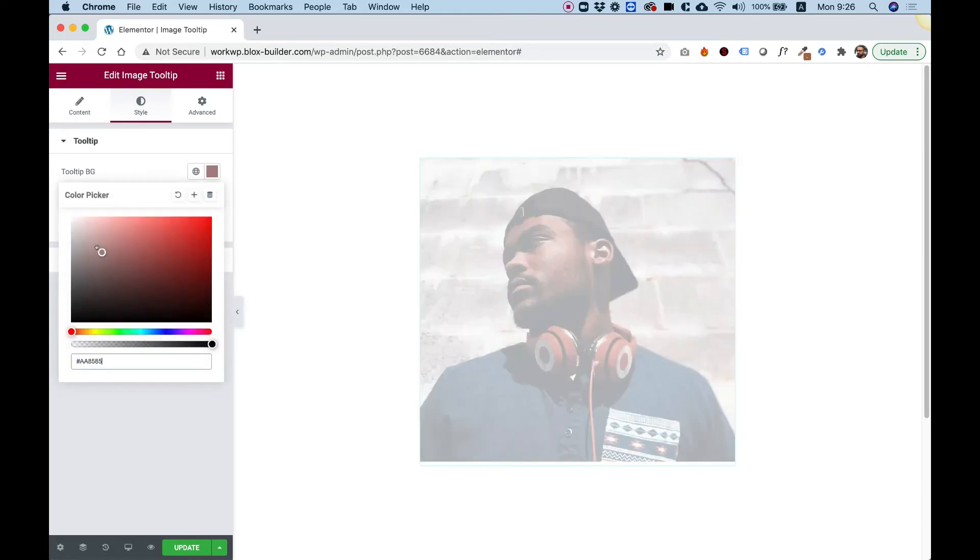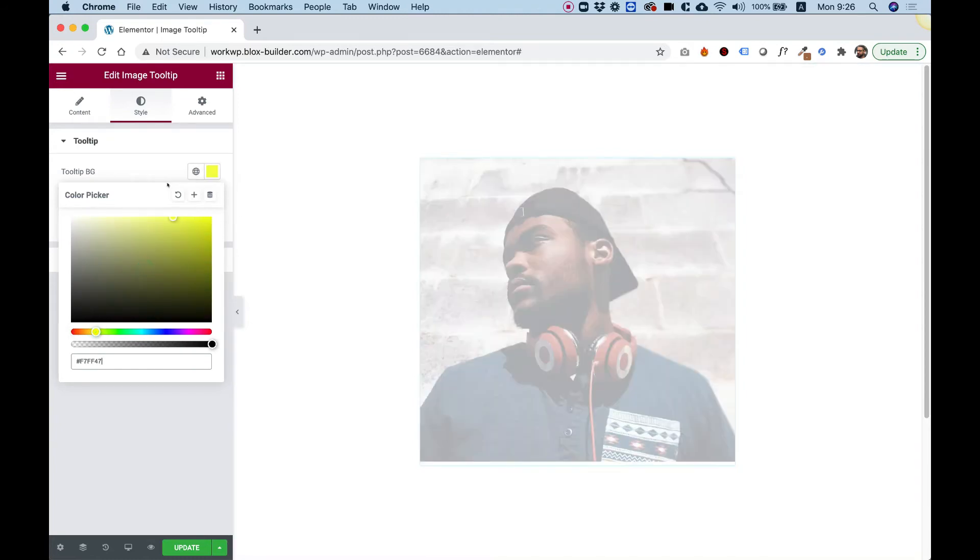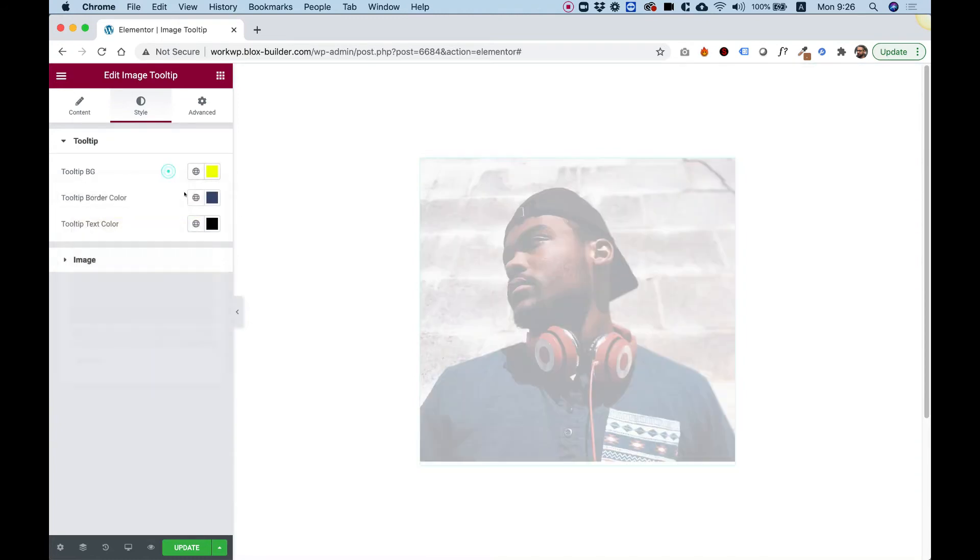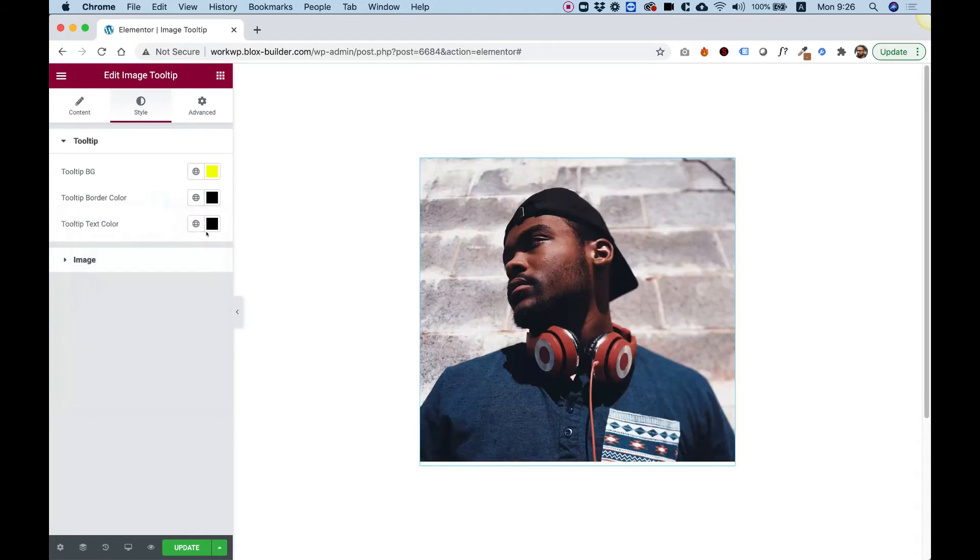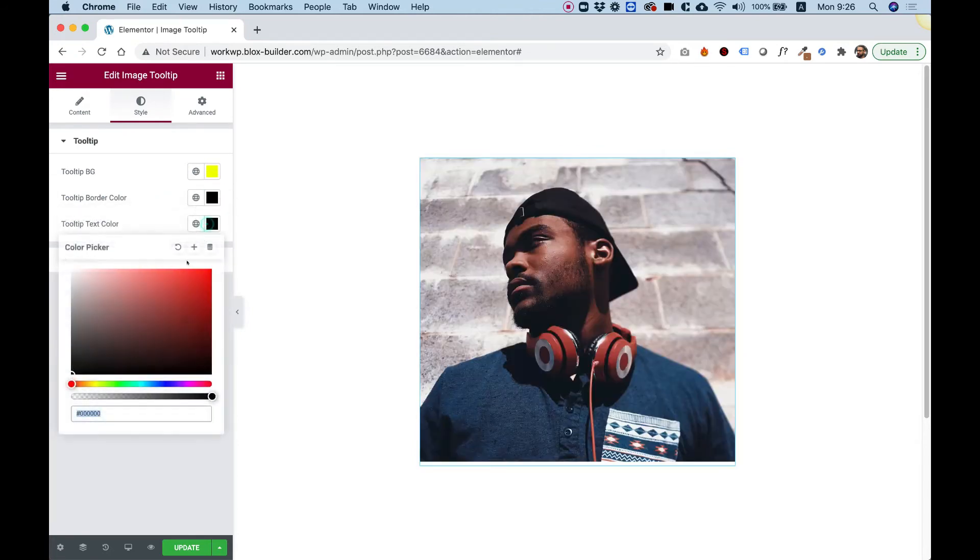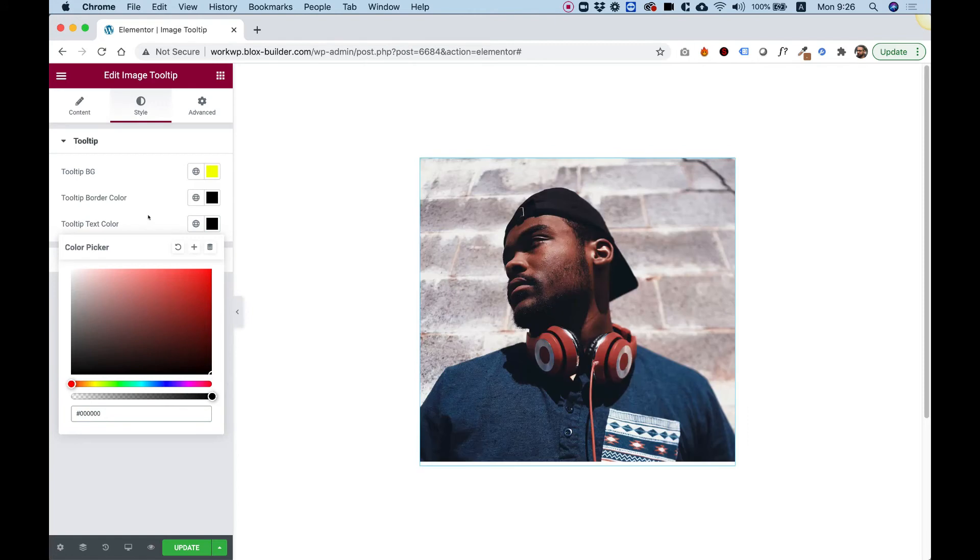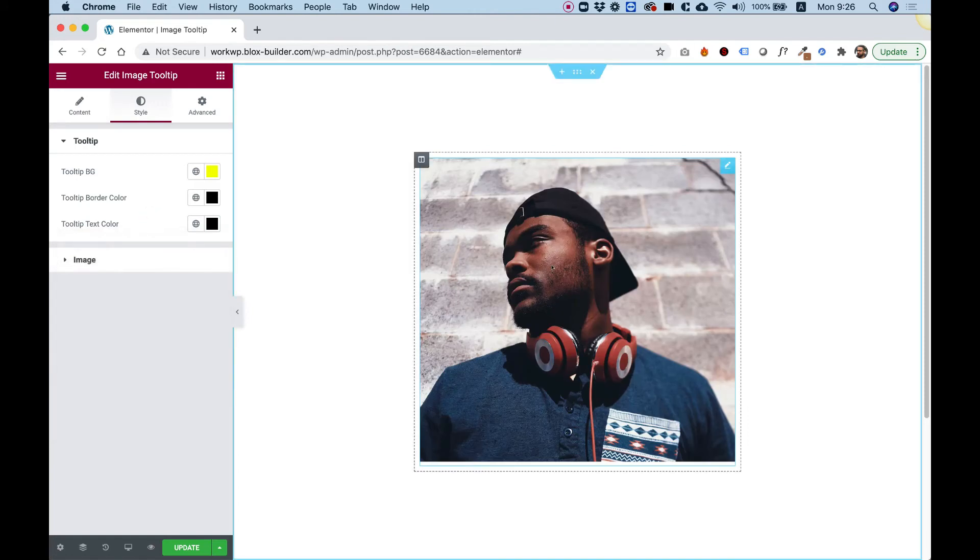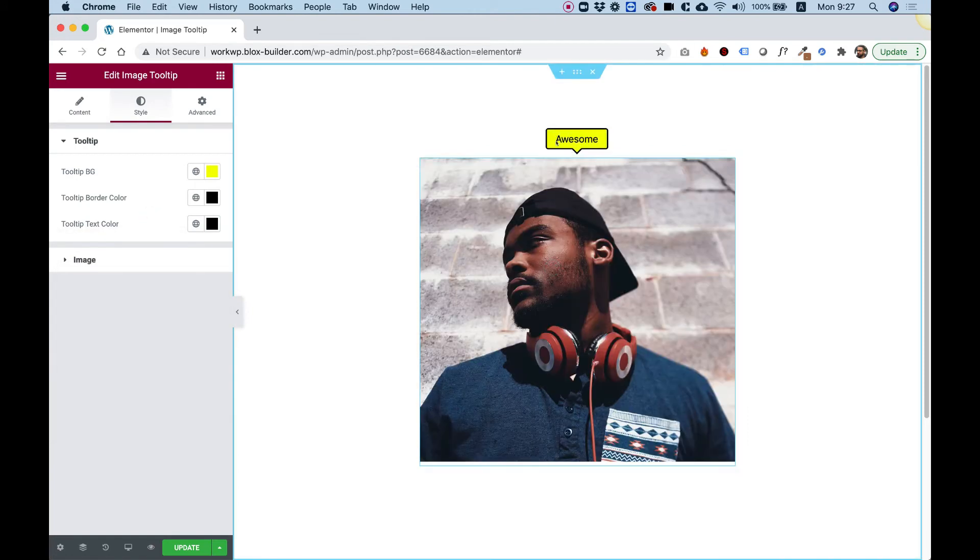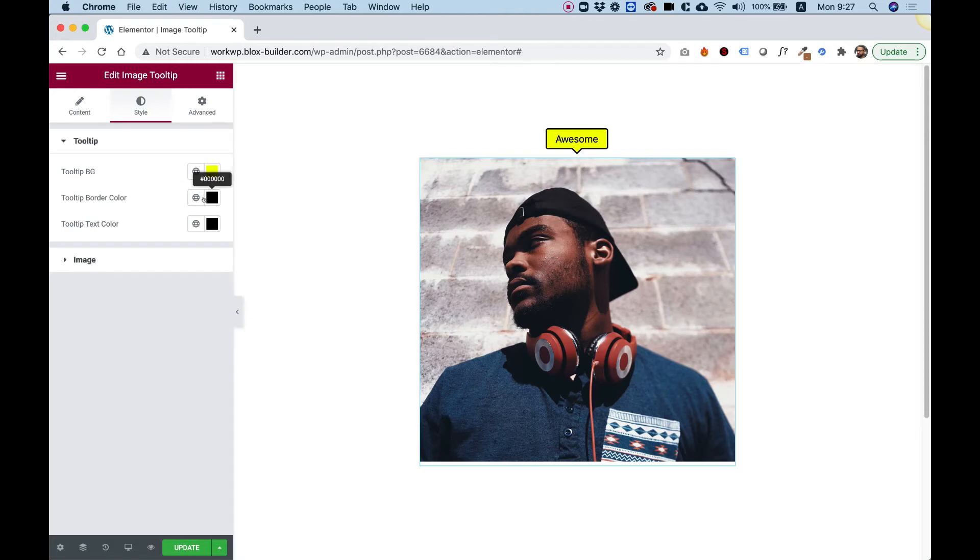For the tooltip colors, for example, I'm going to make my tooltip a background yellow color. And I'm going to give it a border black color. And I'm going to make the text on the tooltip black as well. Now when I click over here, you can see that we have a tooltip with a yellow background and black text and border.